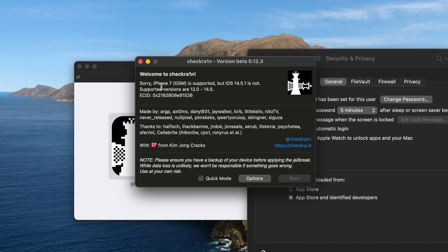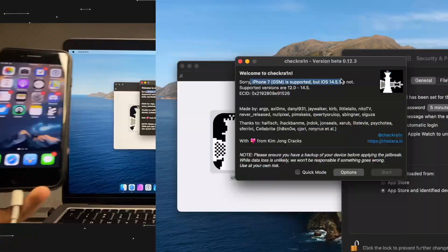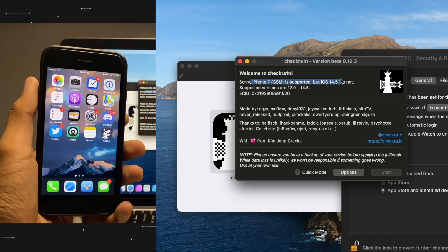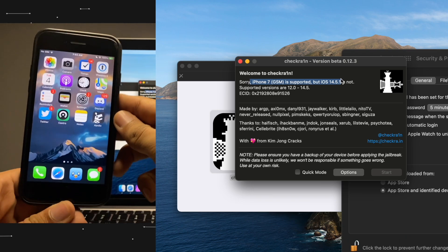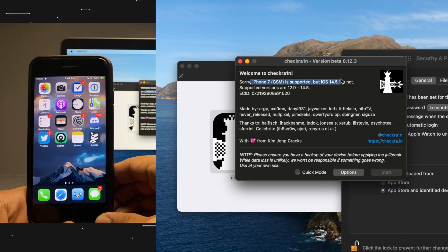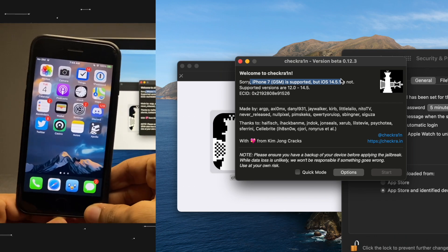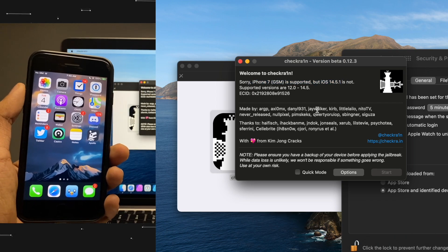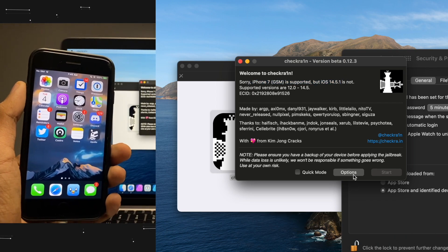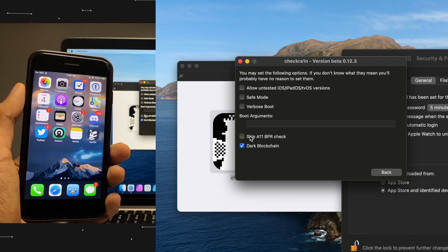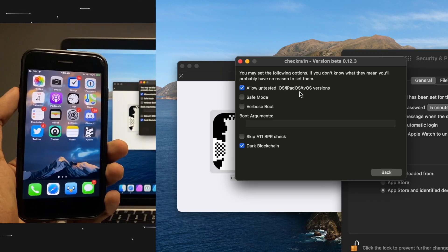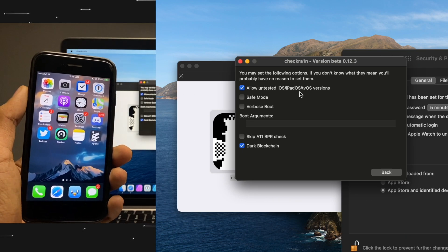Now at this stage, CheckRa1n will say that you can't jailbreak your device because iOS 14.5.1 is untested. It says it's untested — that doesn't mean it's unsupported. To solve this problem, go to Options and you'll see "Allow Untested iOS and iPadOS Versions". You have to enable this to make sure to jailbreak iOS 14.5.1.